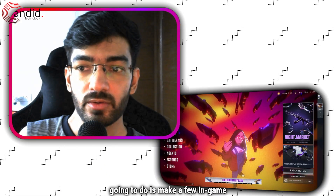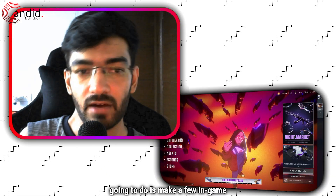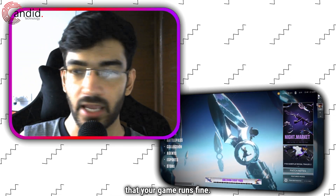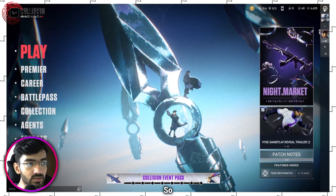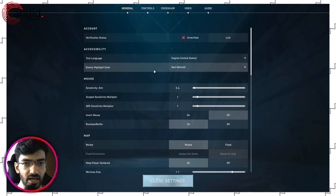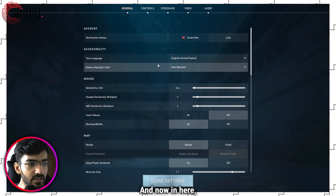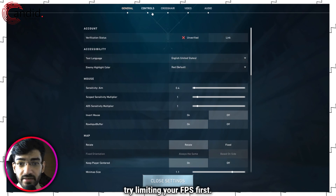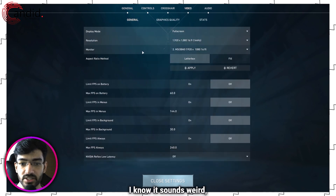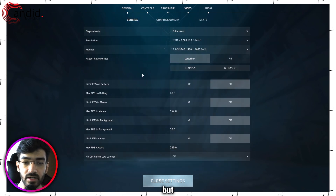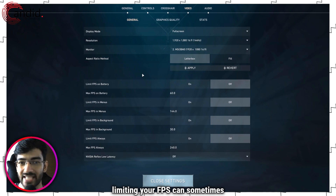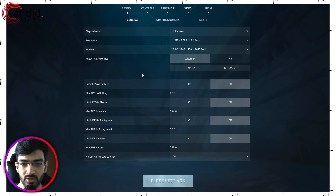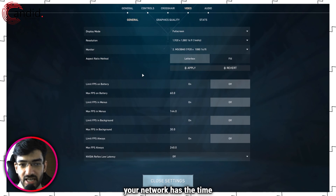The next thing we're going to do is make a few in-game changes just to make sure that your game runs fine. Head over to settings, and in here what you're going to do is try limiting your FPS first. I know it sounds weird, but limiting your FPS can sometimes cap the game's performance so your network has the time to catch up.